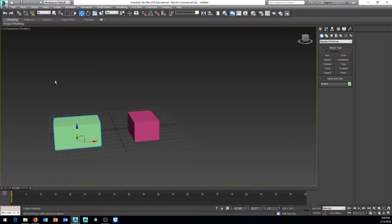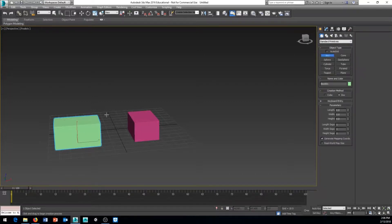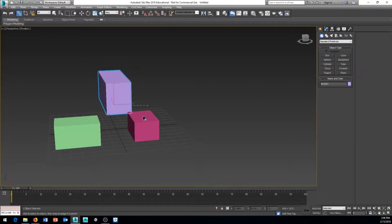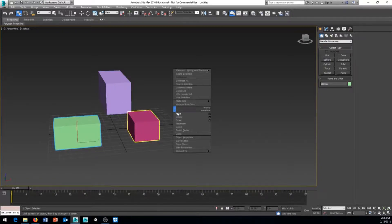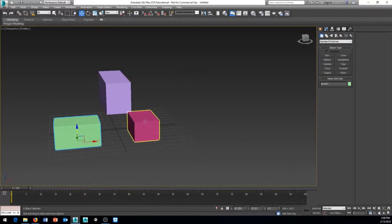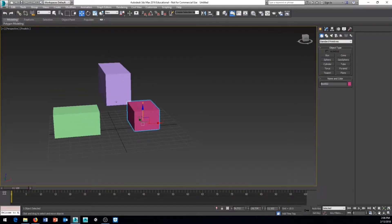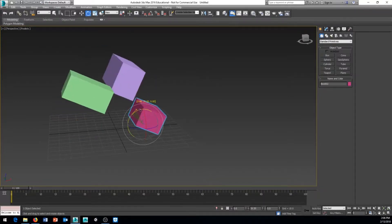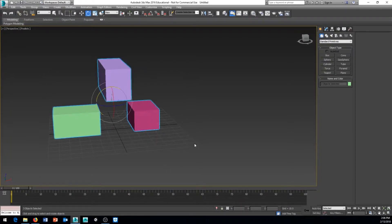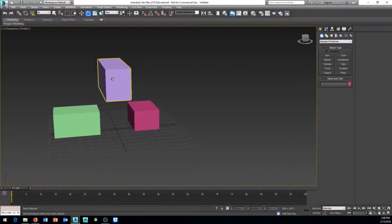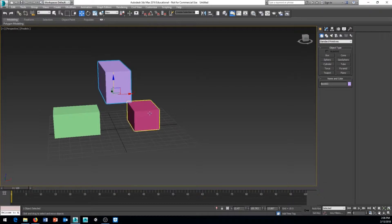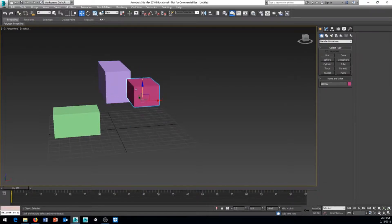We can have multiple objects. If I have another box and link it also, both are called children and the original is called the parent. Now they both move when the parent moves, but they can still move individually. If I want to break those links, there's the Unlink Selection button. I select my three objects, click Unlink, and now moving the former parent no longer moves the others — because that link is broken.